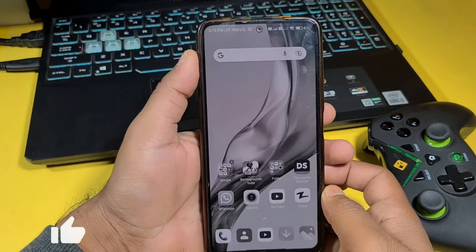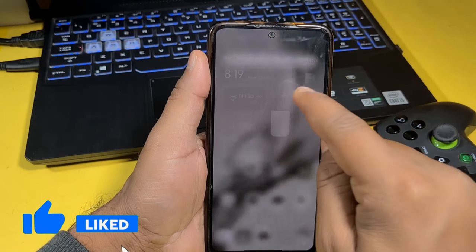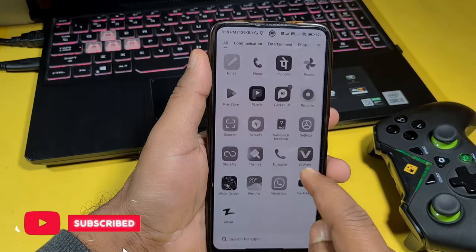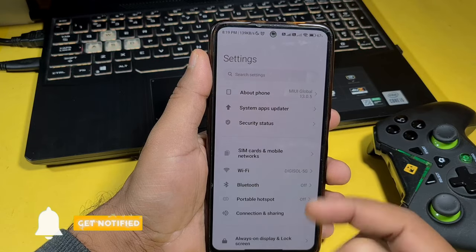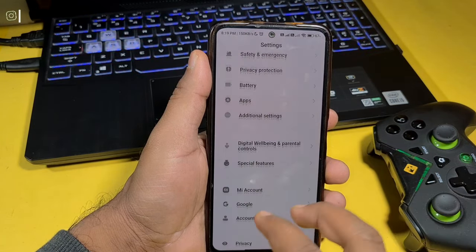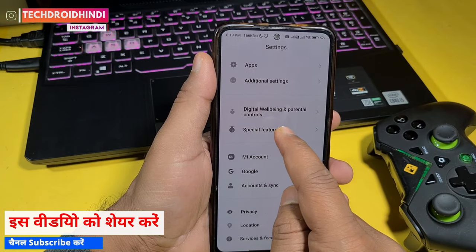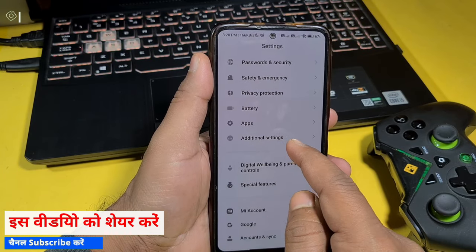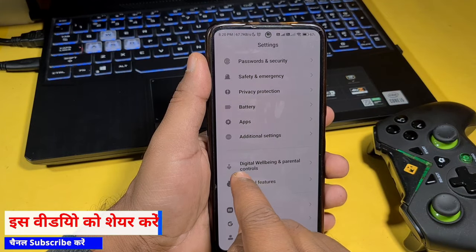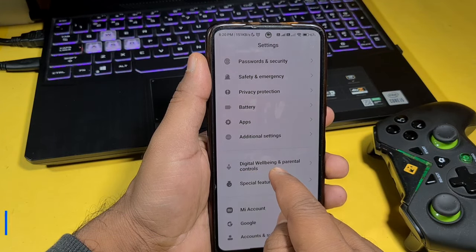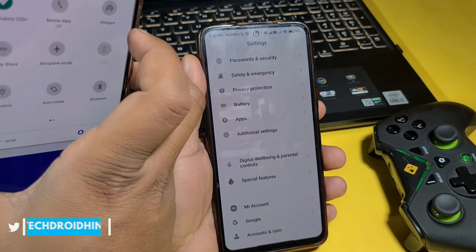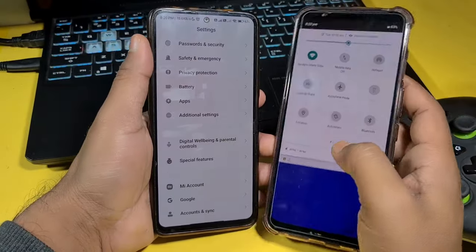First of all, let's do this. You need to scroll down in your settings. After going down, you can see here 'Additional Settings.' You will get 'Digital Wellbeing' here. If you have another company's phone, it also remains in all mobile settings.